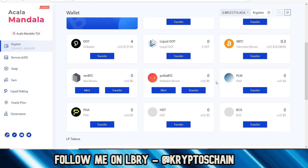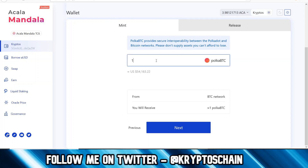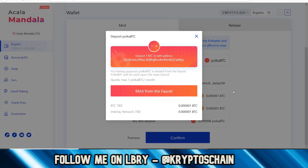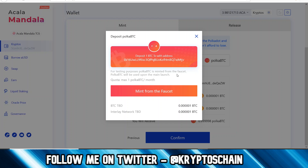You can actually mint renBTC or PolkaBTC, so if you click on the mint button — let's say you want to mint one PolkaBTC — you click next and it tells you the destination address where the PolkaBTC is going to be generated to. There's also the Bitcoin network fee you need to pay, so even though you want to mint one, you won't get exactly one due to fees. When you click confirm, it tells you to deposit the one Bitcoin to a bridge address generated for you. This is for testnet only — please do not send real Bitcoin to test this.